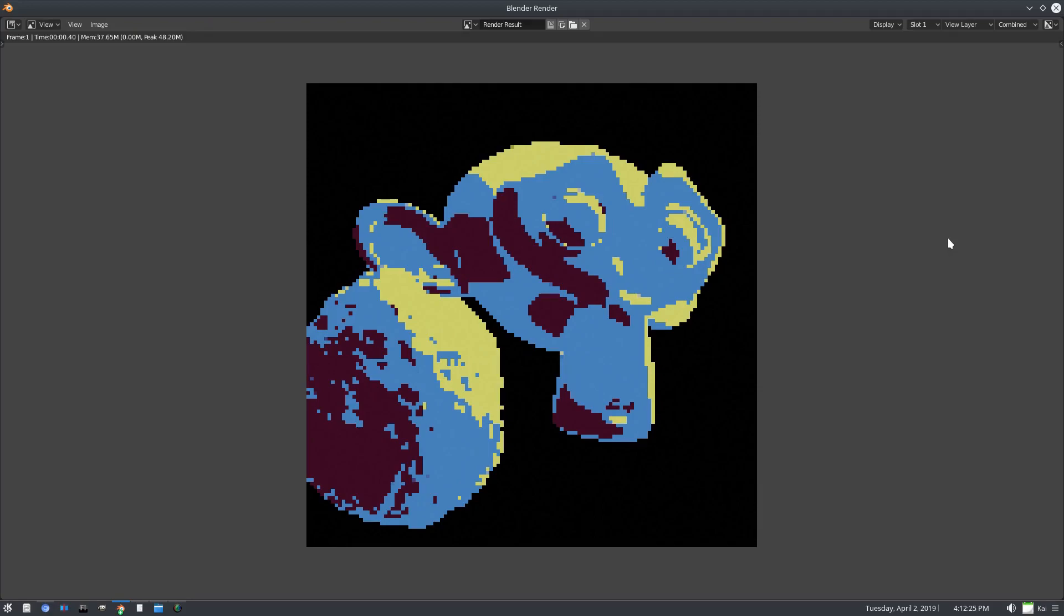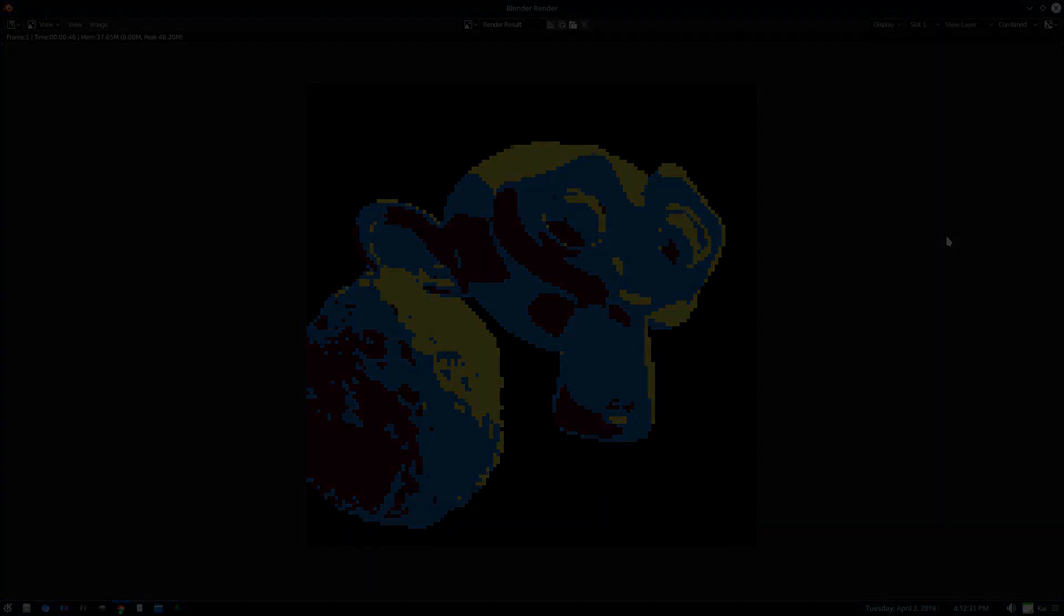This works with any model, any setting, anywhere. Hope you guys enjoyed it. I will see you guys in the next one, but until then, bye.